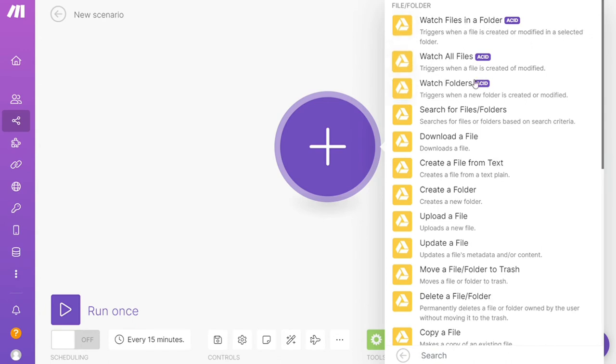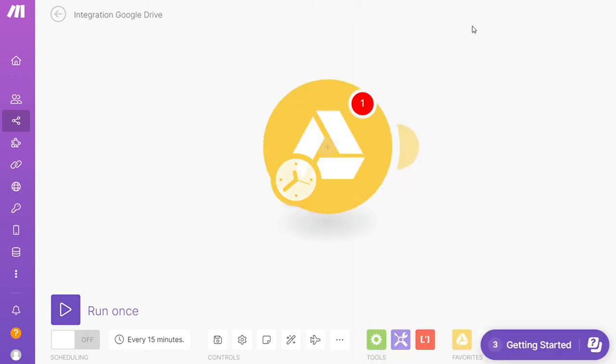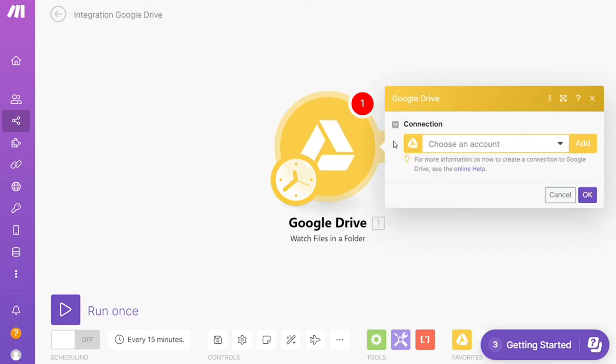I'm going to go with Watch Files in a Folder. Then you need to connect this with your accounts here. As you can see here, Watch Files in a Folder. Then after that click the plus icon and search for Discord.